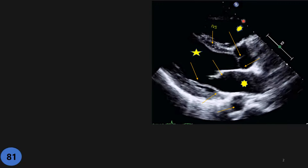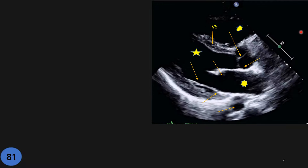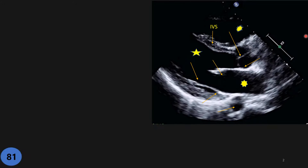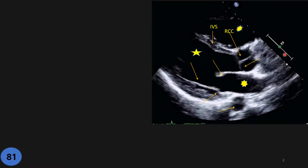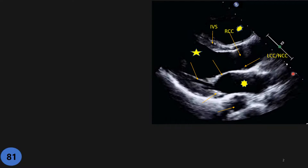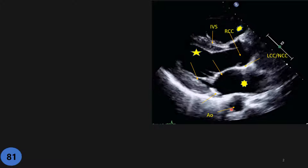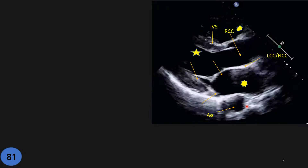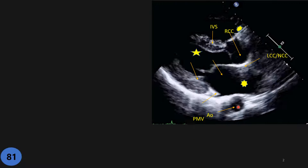The first one is the IVS. This cusp — the anterior one — is the right coronary cusp. The posterior one on the image: we are not sure which one. I will shortly explain — it can be the left coronary cusp or non-coronary cusp. Here we have the left atrium.